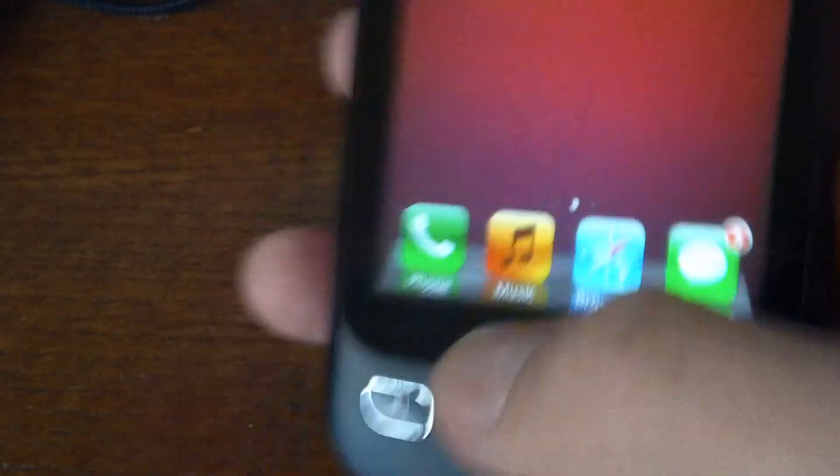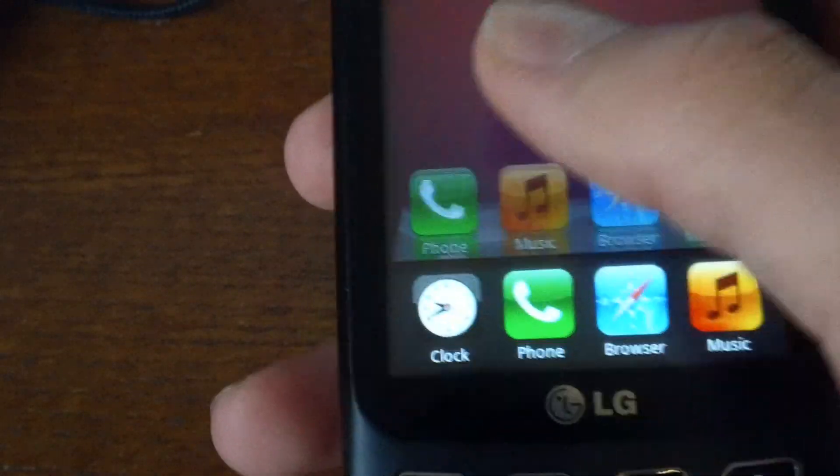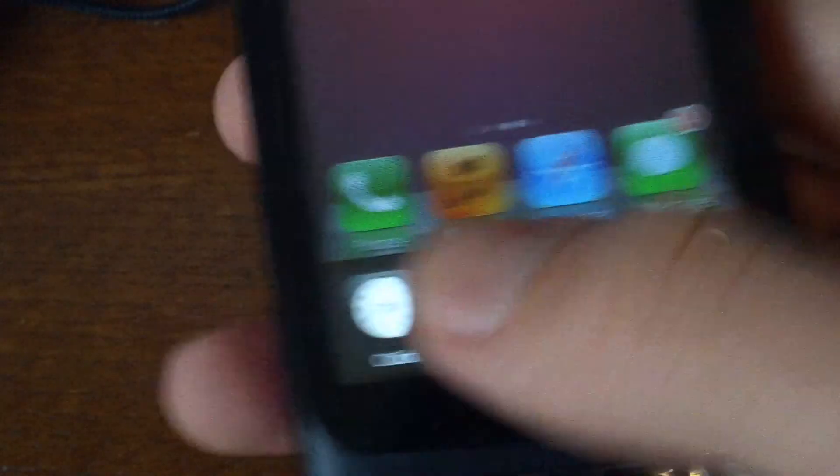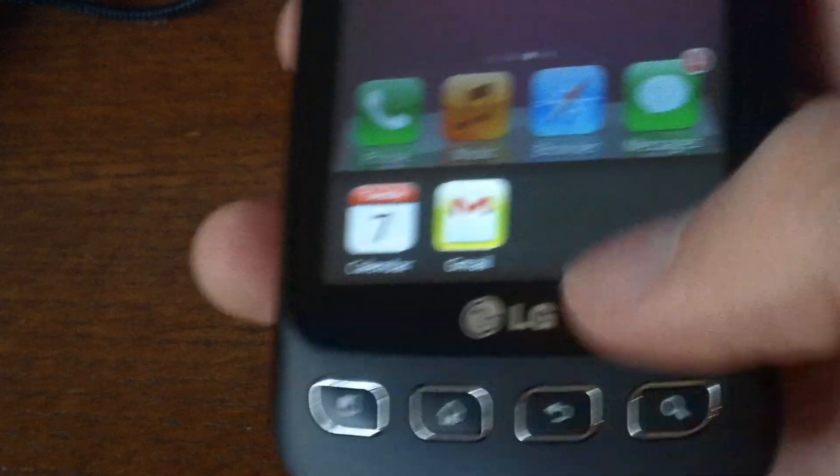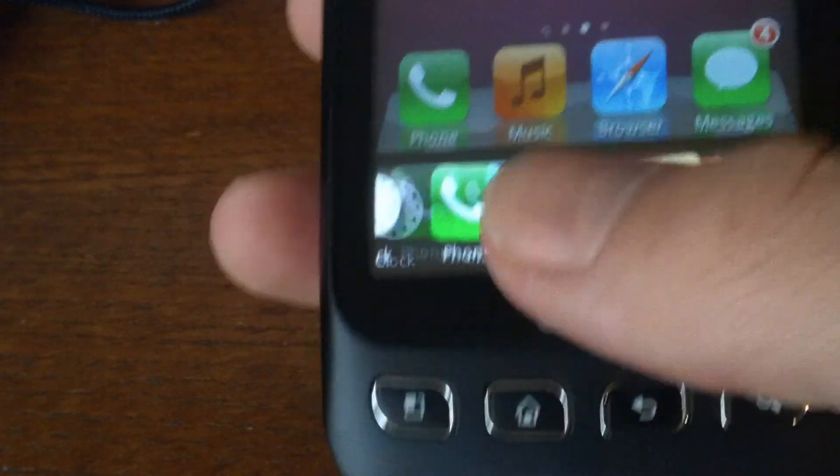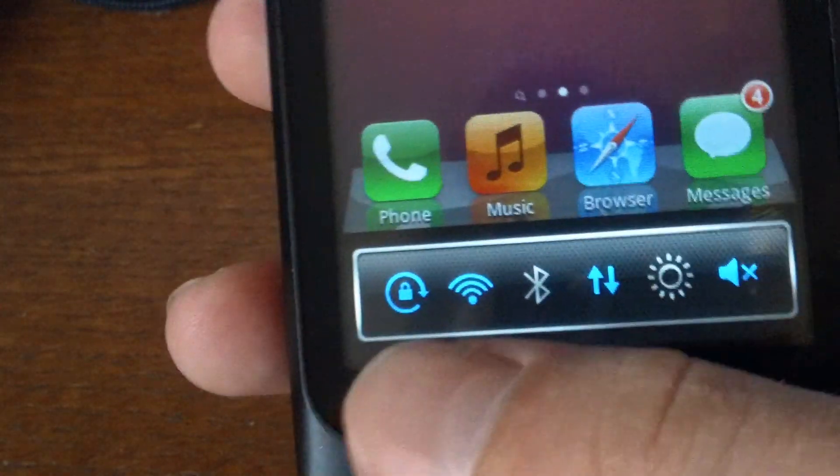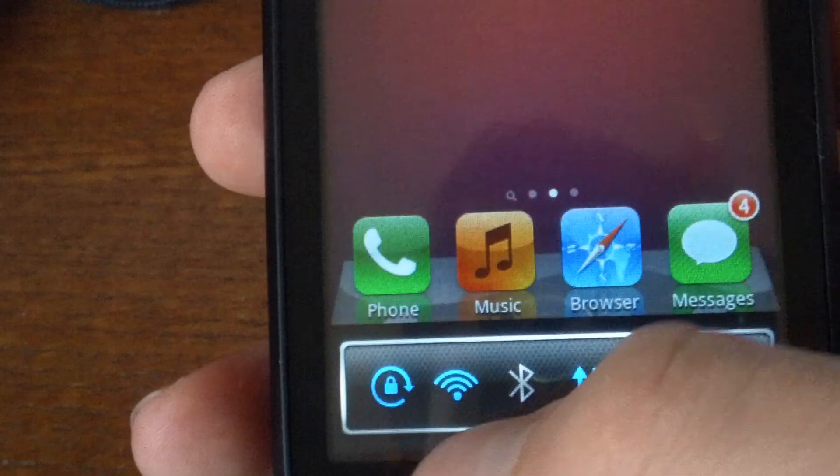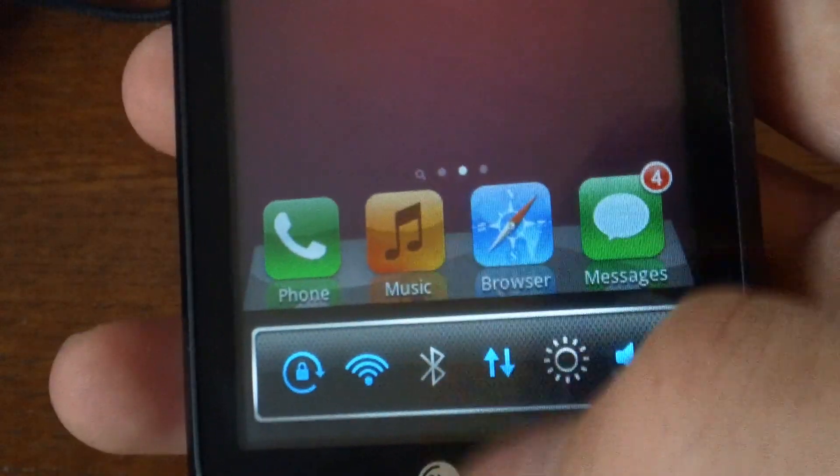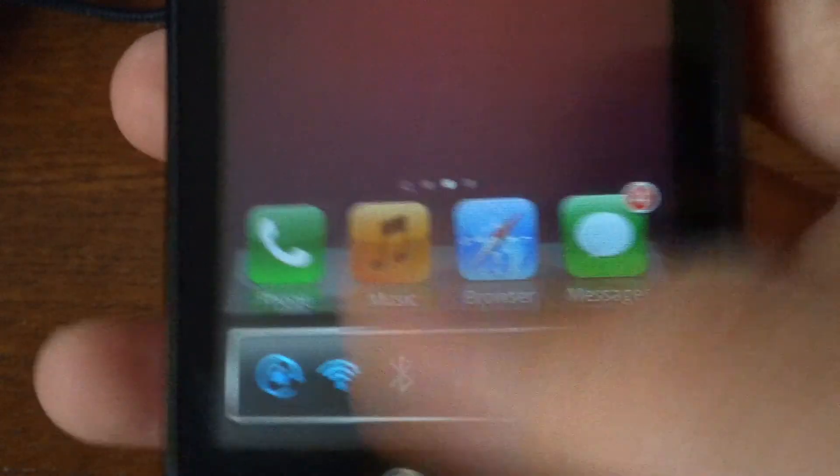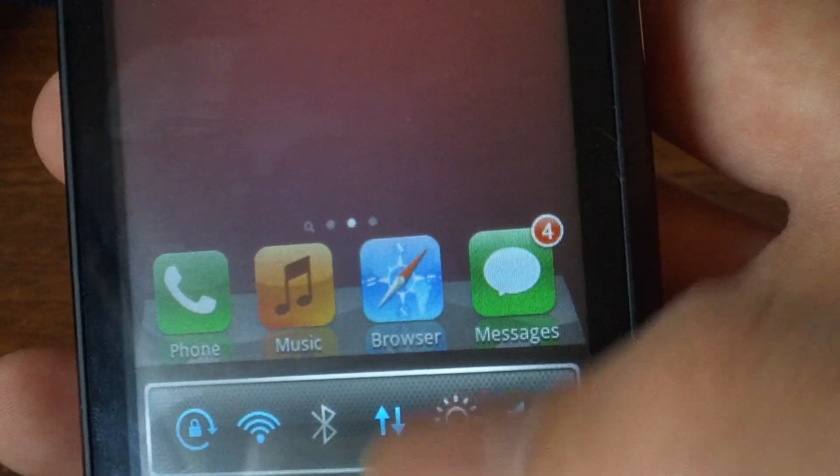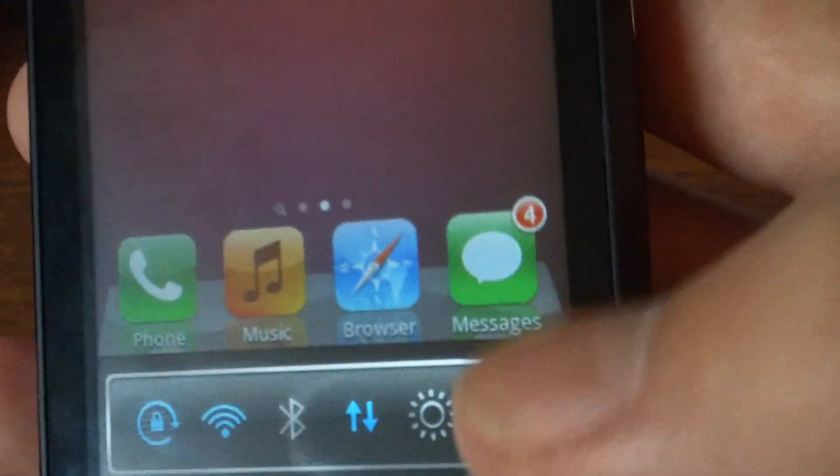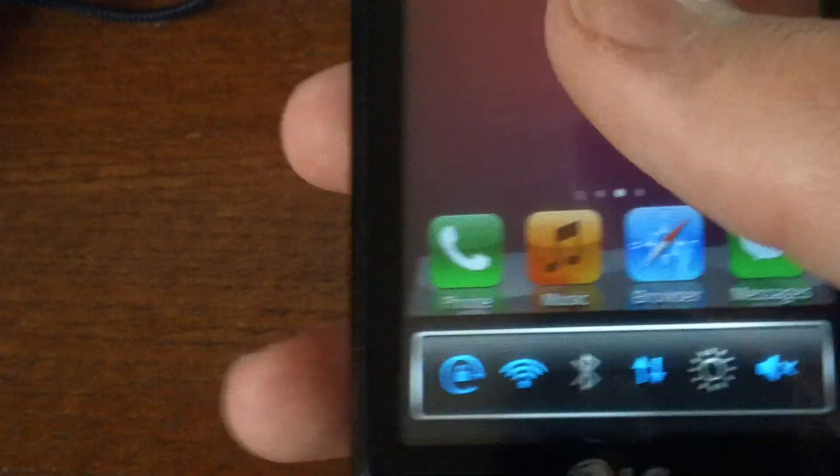And also there's multitasking too, so you can go down here and look at all your running apps, I have a ton of them, and there's a little bar here where you can turn your Wi-Fi on and off, Bluetooth, data, brightness, and sound. So that's really cool.